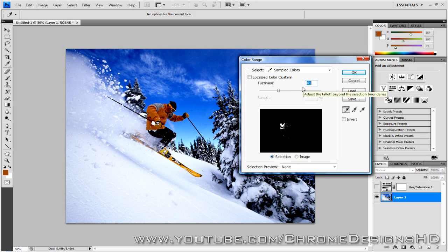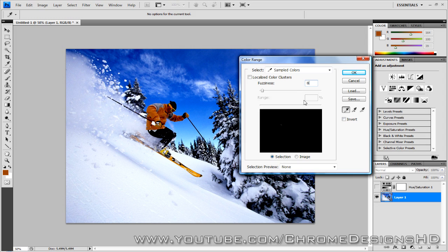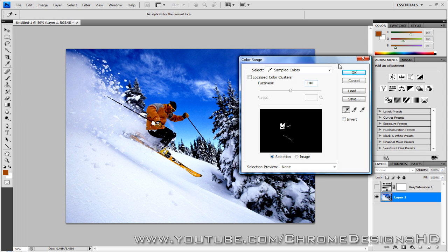So if I maybe just go to maybe 70, maybe even 80, you'll see there you go, start to pick up the ski. And I might be going to 100, not 800, sorry. Oh my god, 100, there we go. I think that will probably be alright for now.